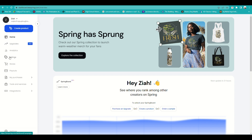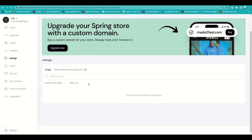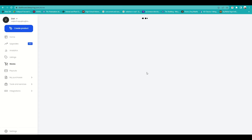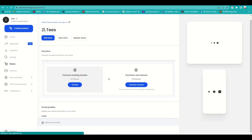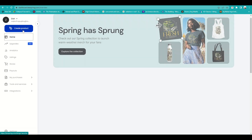From the listings section, once you have your products designed, this will show all of them. You can also visit your shop to see how it appears to your customers, and check other information like your purchases, payouts, and links.